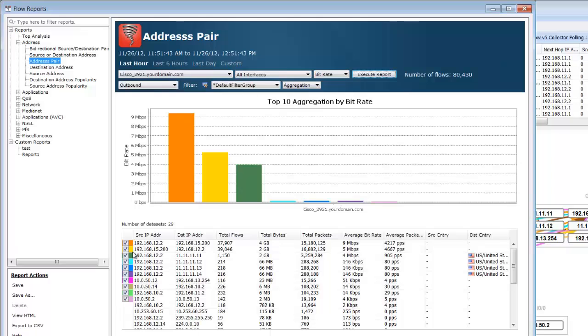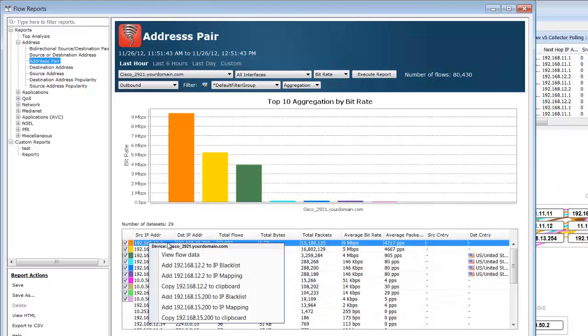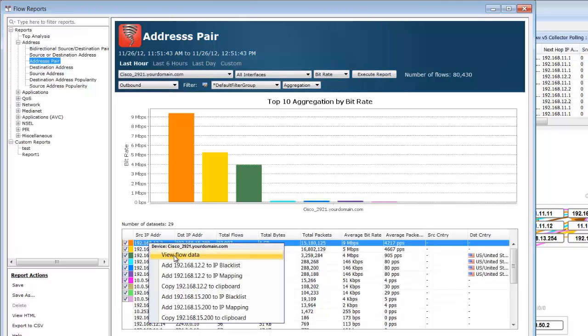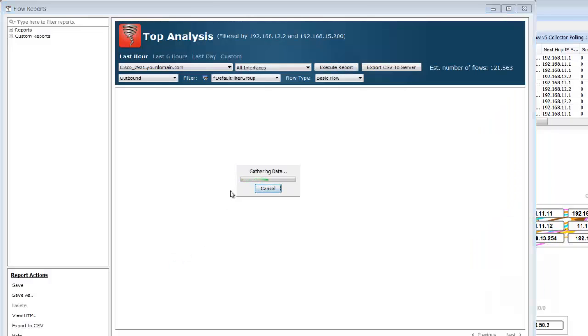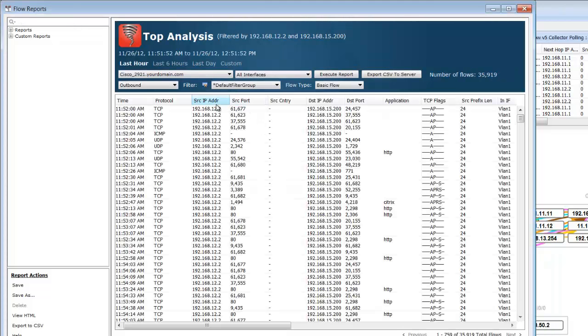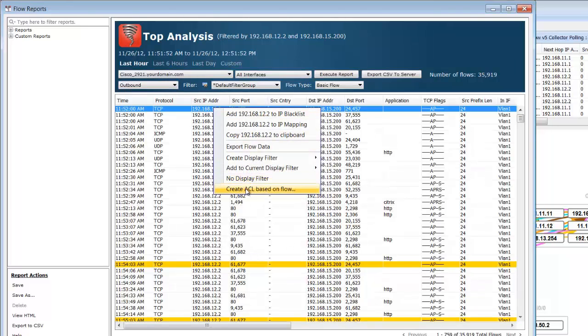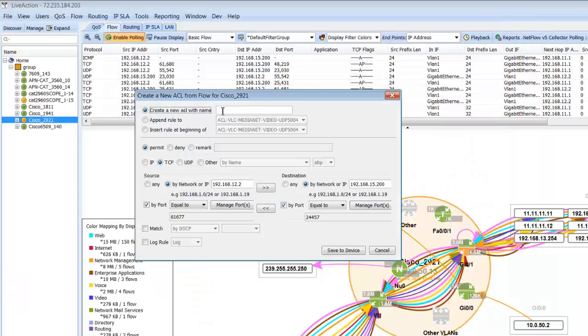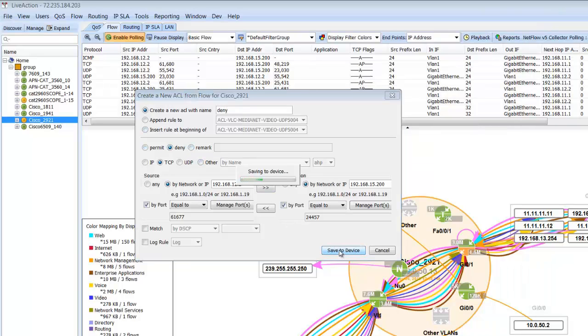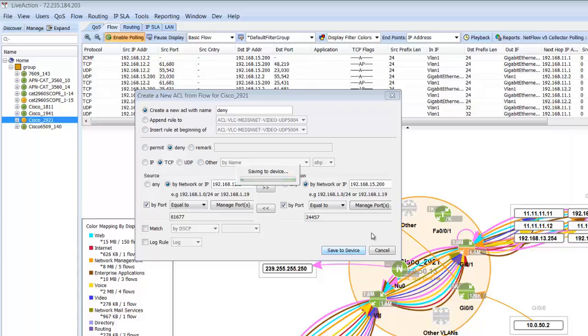Here's an address pair report and one of the nice things is I can actually view the flow data and drill down within the screen. We can look at that data and from that data I can go out and even create an ACL based on the flow and deny the traffic in the router very easily from a NetFlow record that's being generated from within the tool.